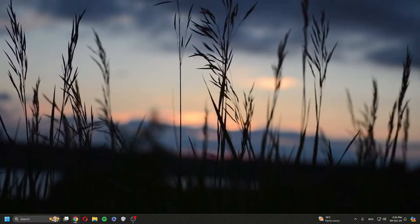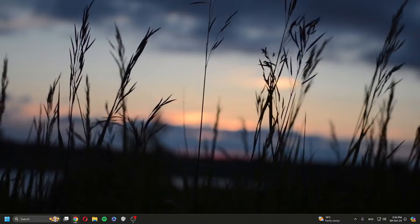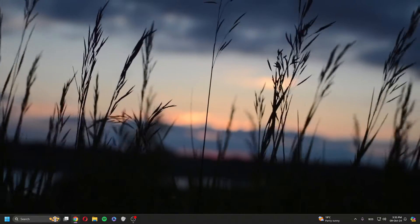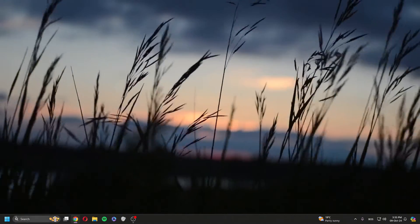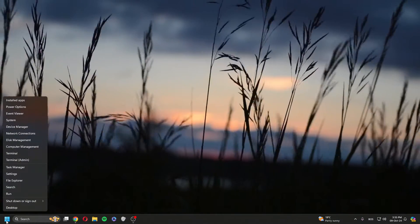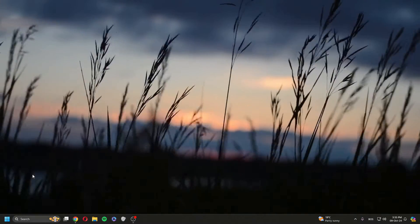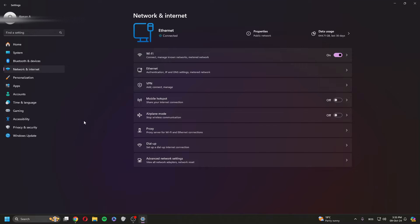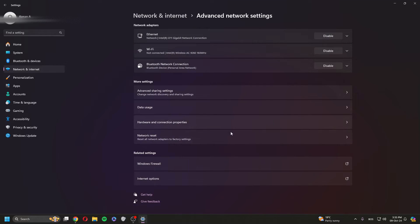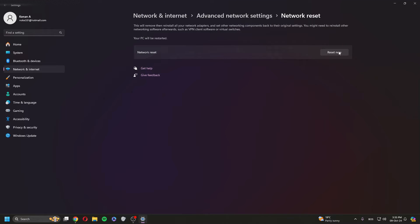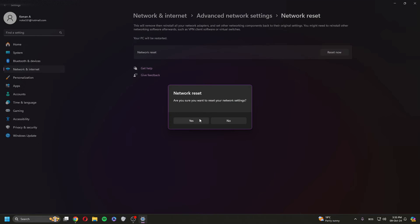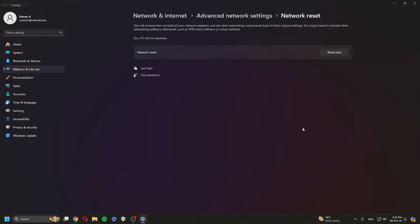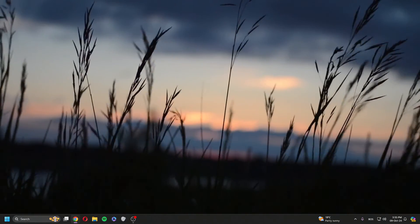One more thing you can do — a fourth method — is go into Settings by right-clicking the Windows icon. Go to Network, then Internet and Network, then Advanced Network Settings. Find Network Reset and click Reset Now. Then restart your PC and hopefully that will fix your issue.